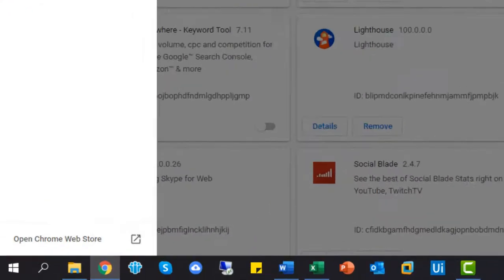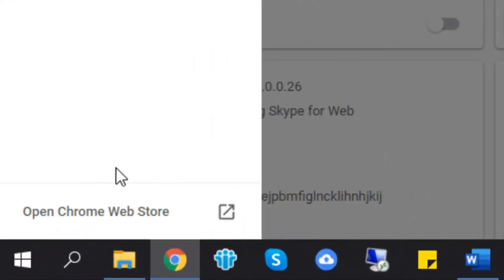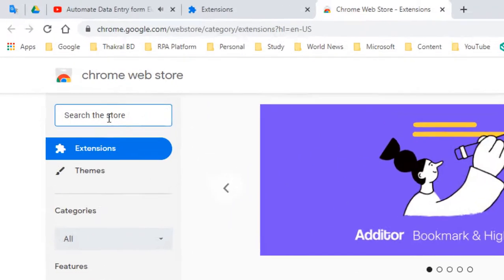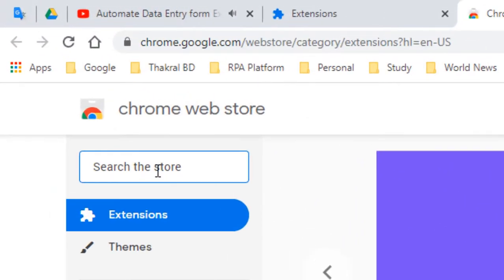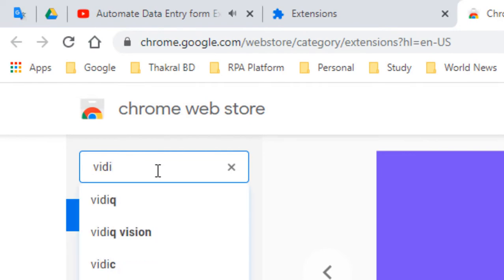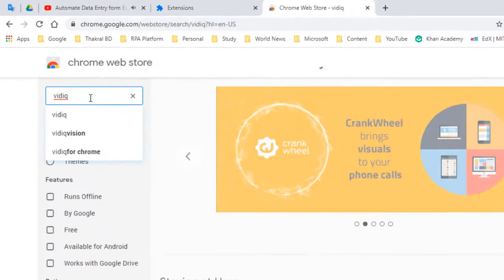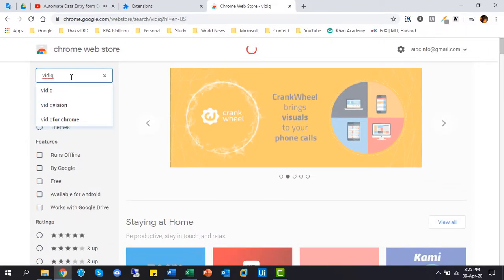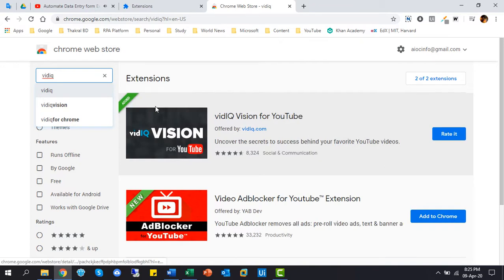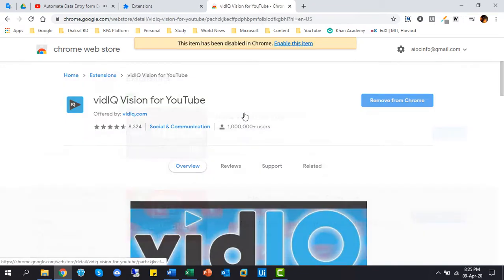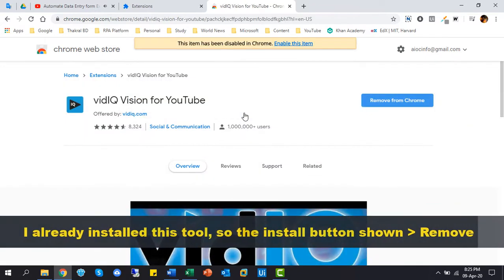Okay, let's visit to Chrome Web Store. Now, type vidIQ in the search box and enter. Yes, look at, first one is vidIQ vision for YouTube, this is the tool.